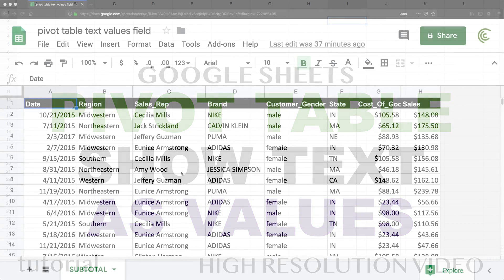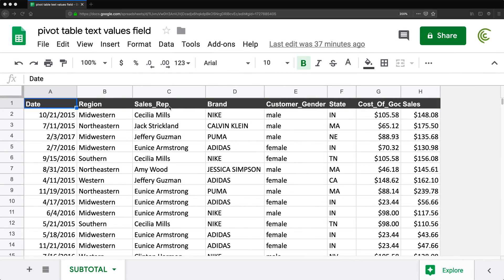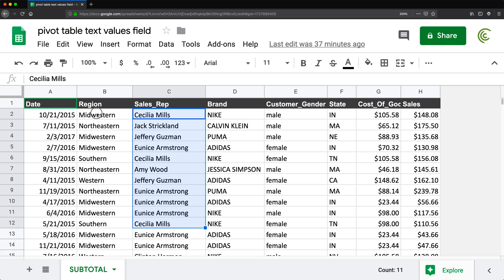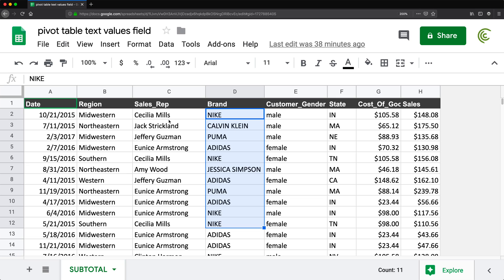In this video, I'm going to show you how to use a text field as a values field in a pivot table and show actual text values instead of showing count. We have this data with salespeople that sell products in different regions, and I want to be able to see which brands each person sells in which regions.